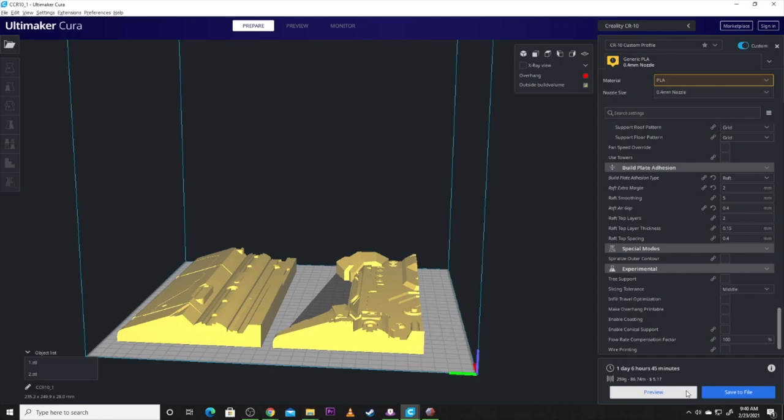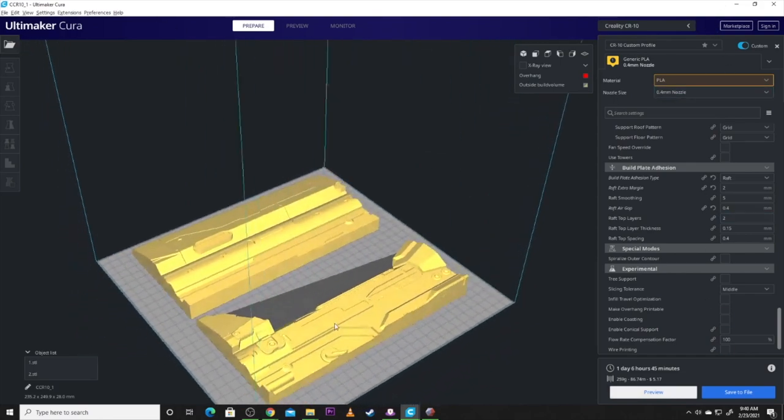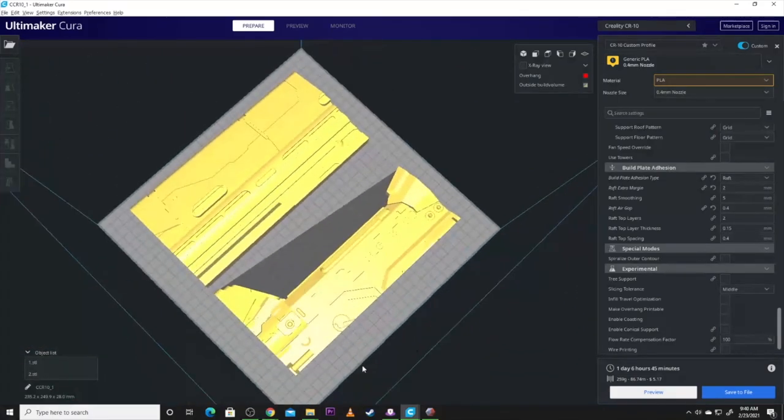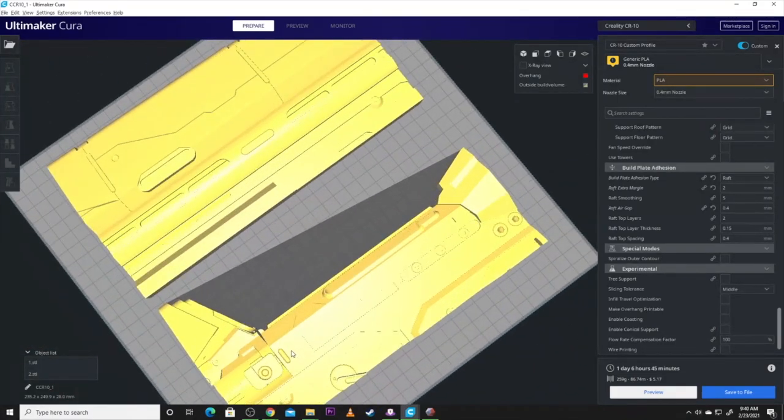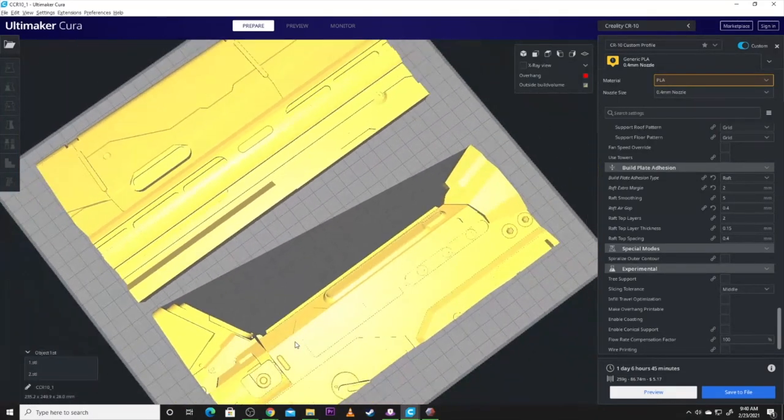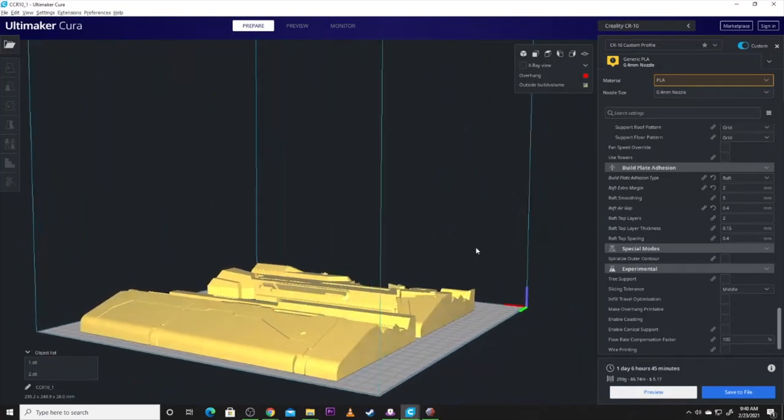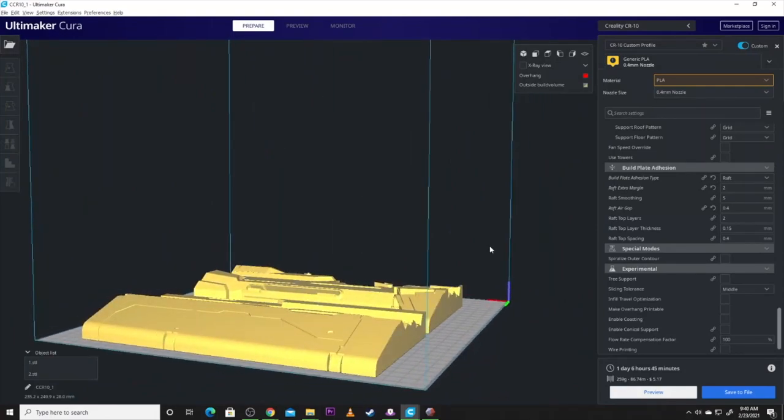Cooling is pretty much standard settings. Support. You don't really need to do a thing here. There's not a lot that needs support on this model. There's a few edges, like right here, that will need a little bit of support. But, 80% is right where you need to be.